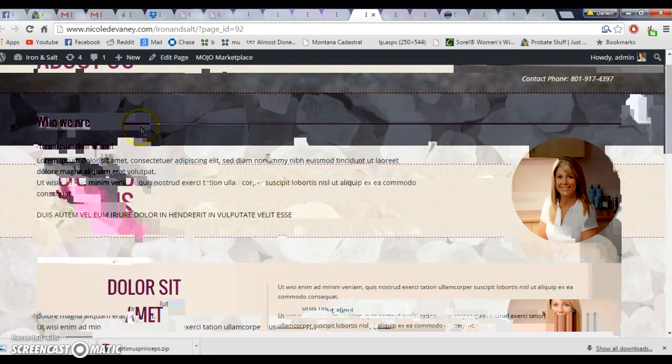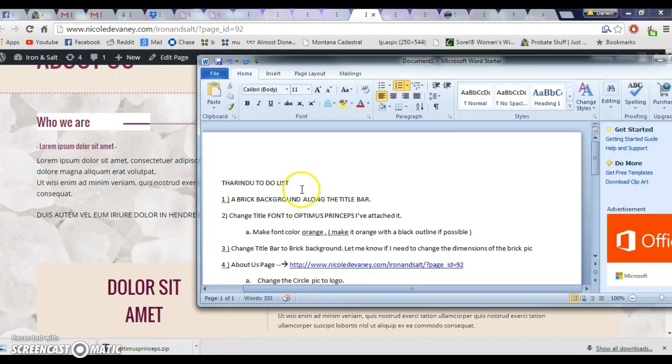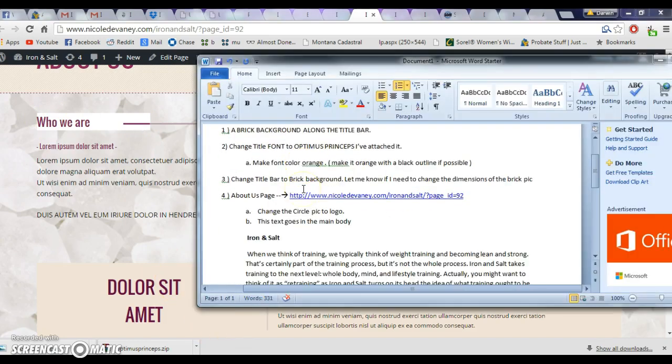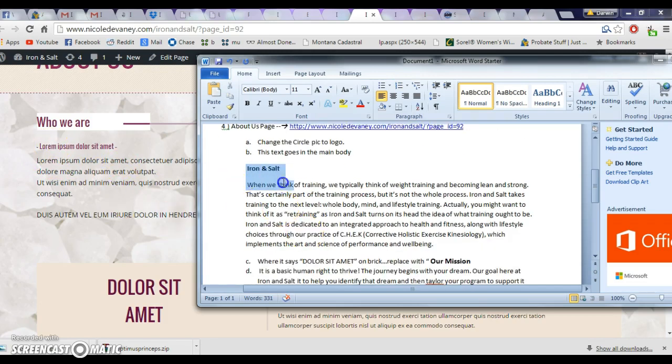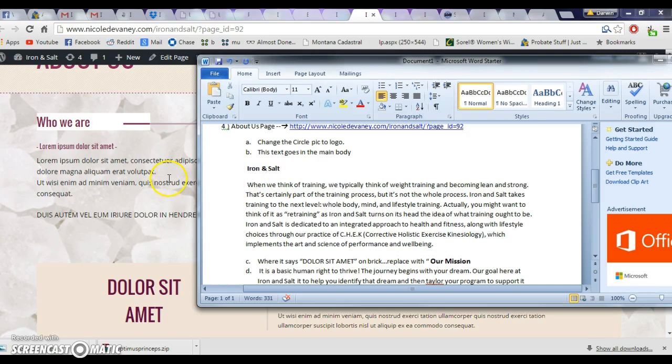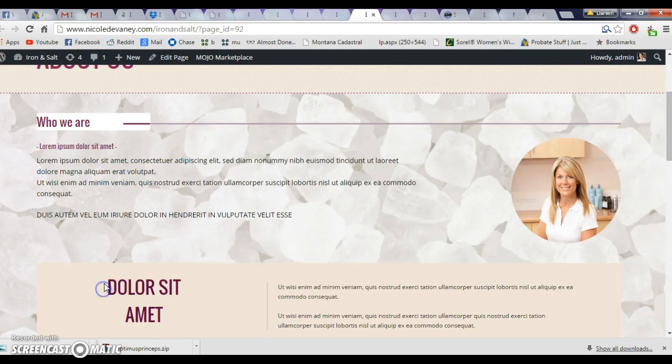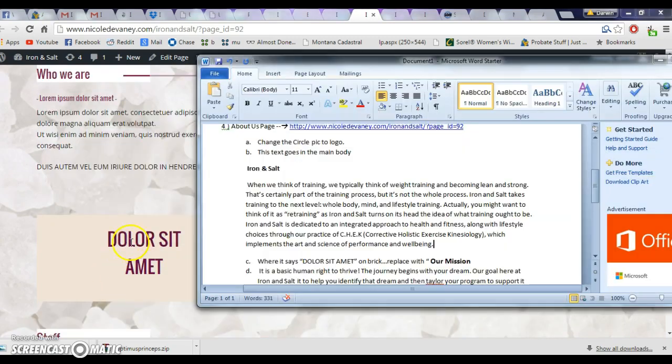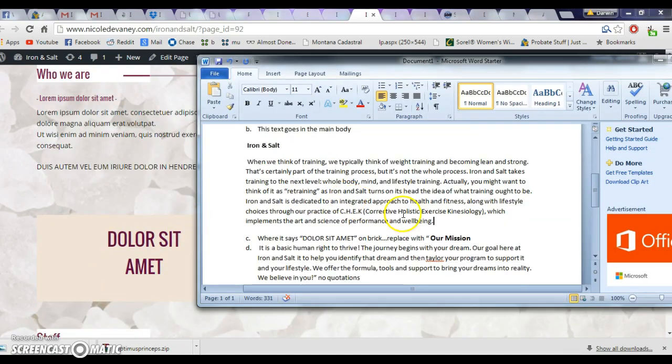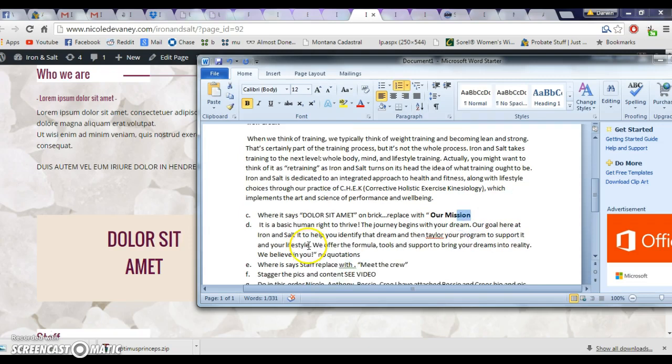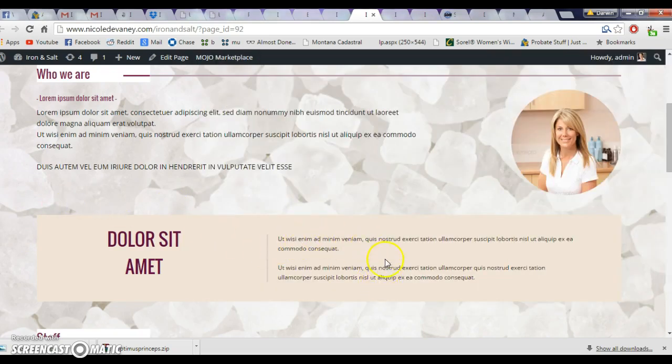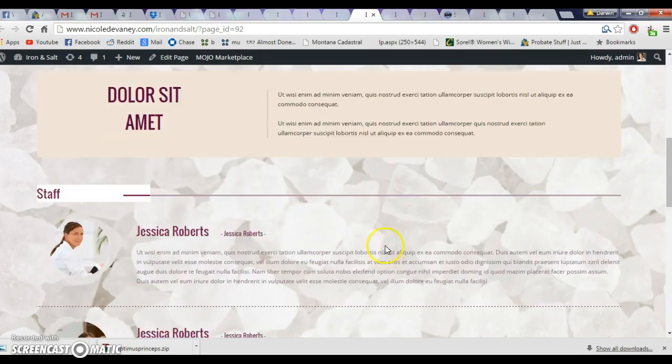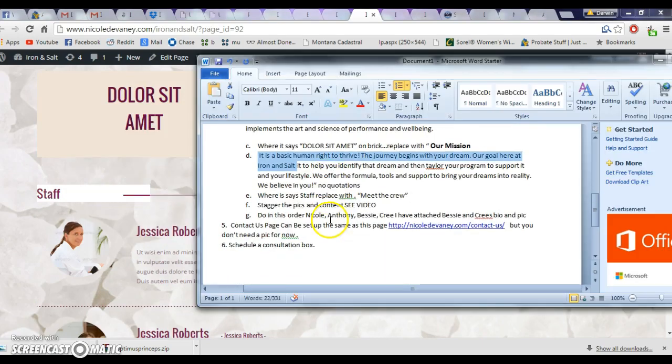I'm gonna have you replace this - instead of 'who we are,' it'll say 'iron and salt' here. Then with this right here, you'll just replace and copy and paste with this. Where it says 'dollar sit admit' - this is Latin - I would like it to just say 'our mission.' Then this part right here, go ahead and copy and paste that in there.